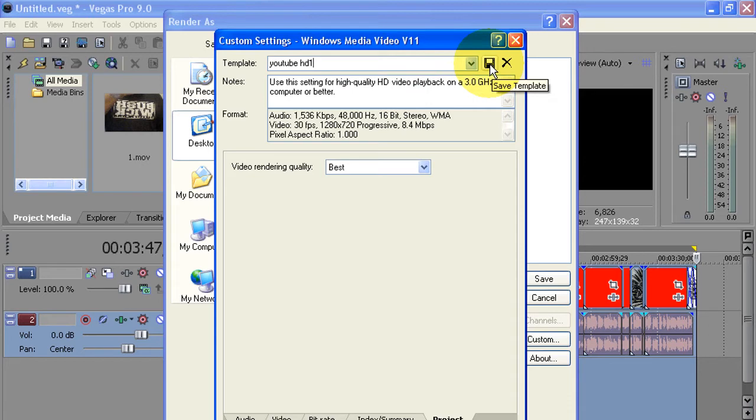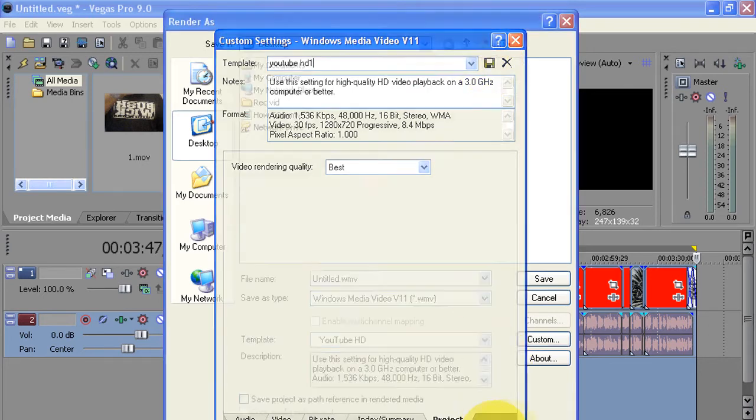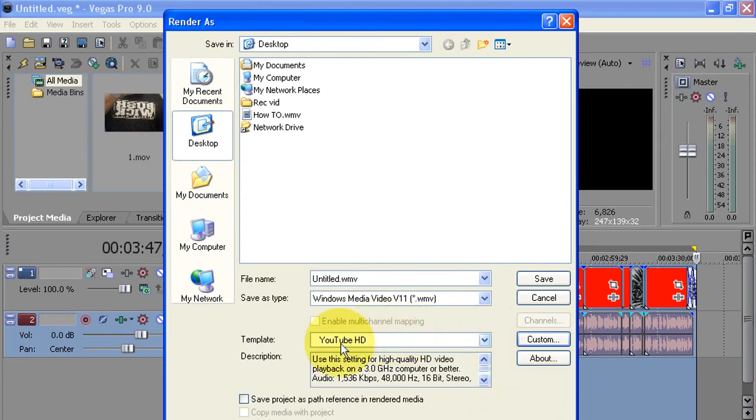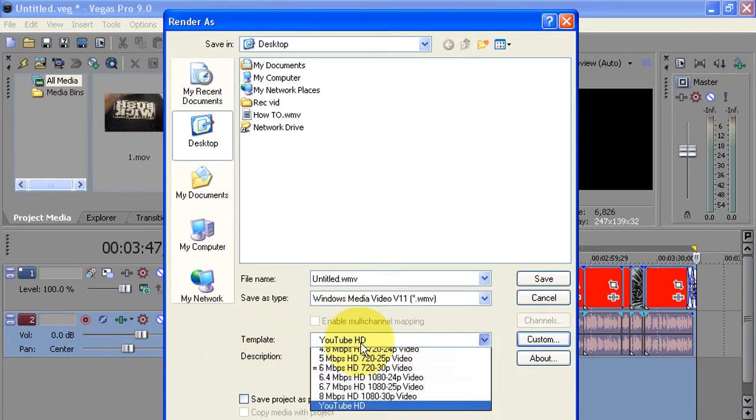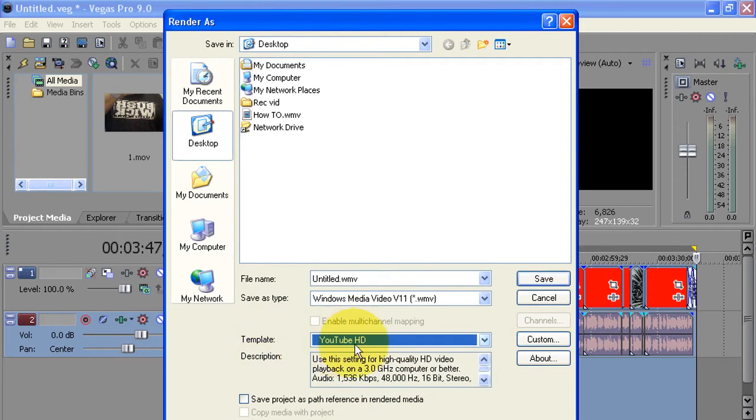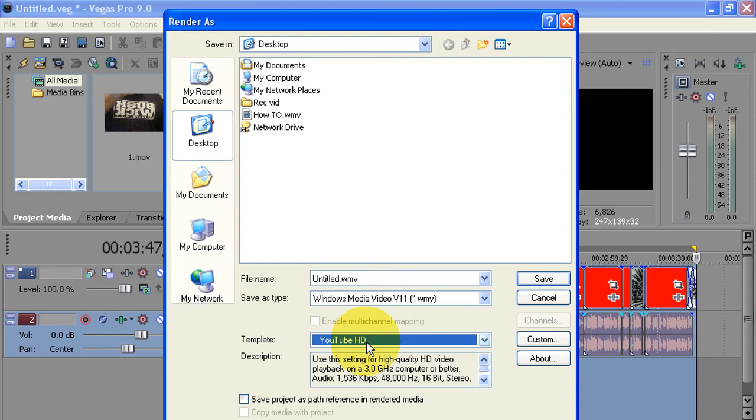HD1. And over here you see a little floppy, select that and it's going to save your template. So now every time you're ready to render a video, on Template you're going to see it like YouTube HD or whatever you call it. So that's my settings guys. Hopefully you learned something from it and you can get those high definition videos.